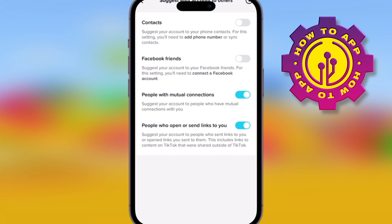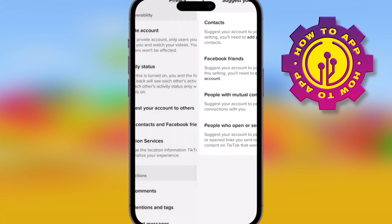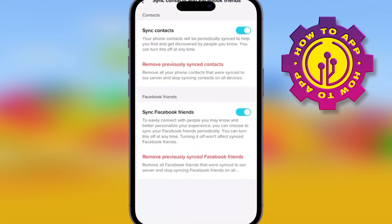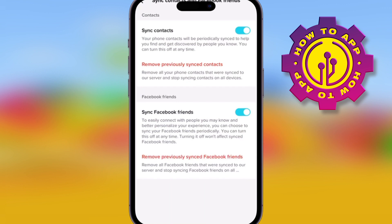These are the key ones to make sure your account is private. So just go through all these settings — your private account, your activity status, all of these.